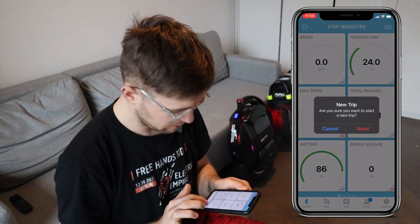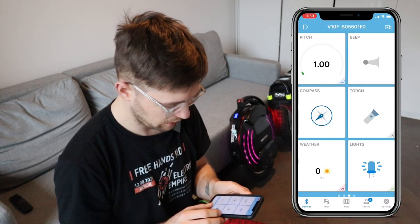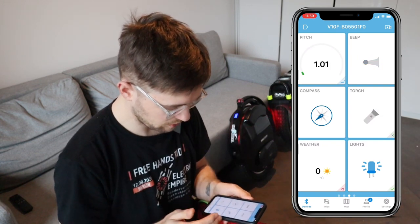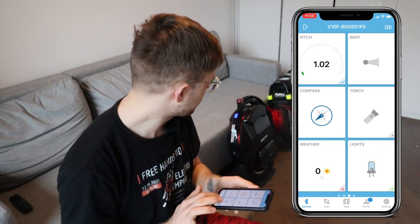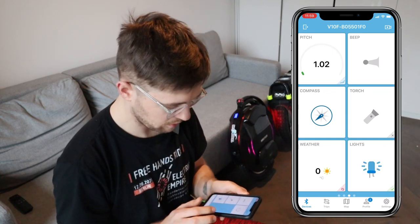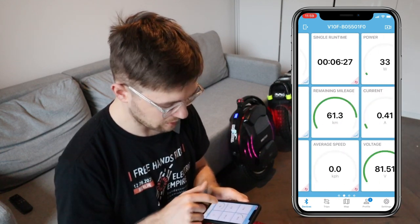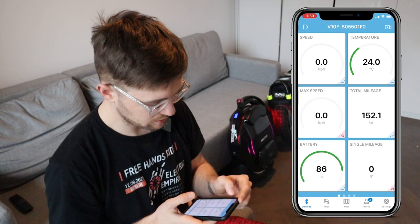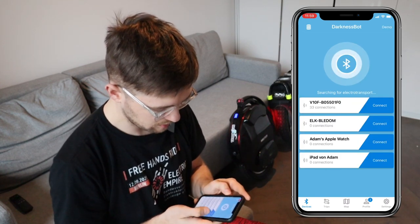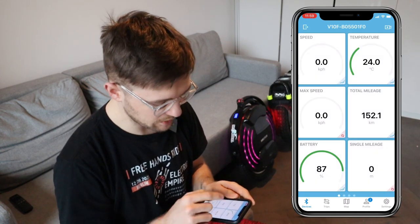There are also buttons you can use for a horn, a compass, a torch you can turn on and off, weather info, and you can also turn the side lights on and off on the wheel. You can also turn off the wheel. In the upper left corner you can see an exit button — that's how you disconnect from the EUC.